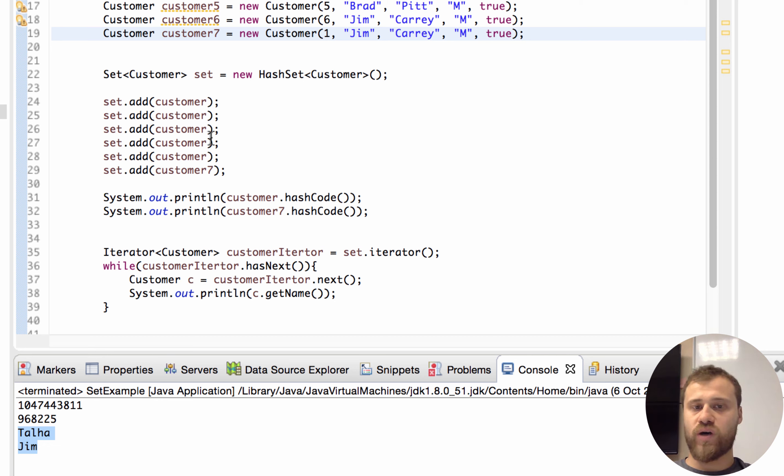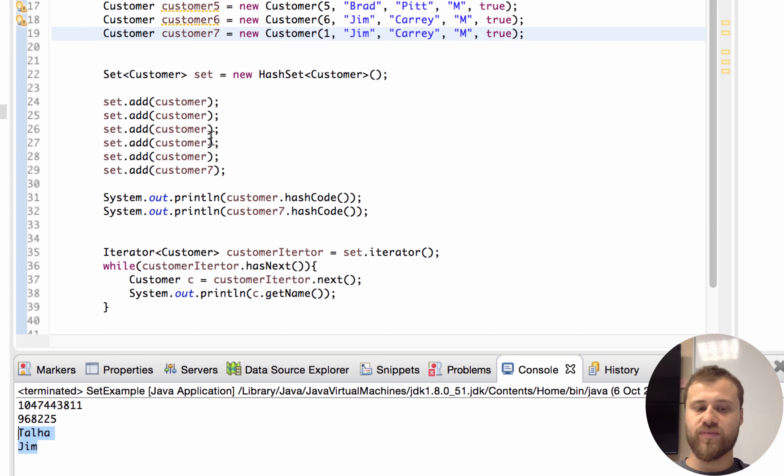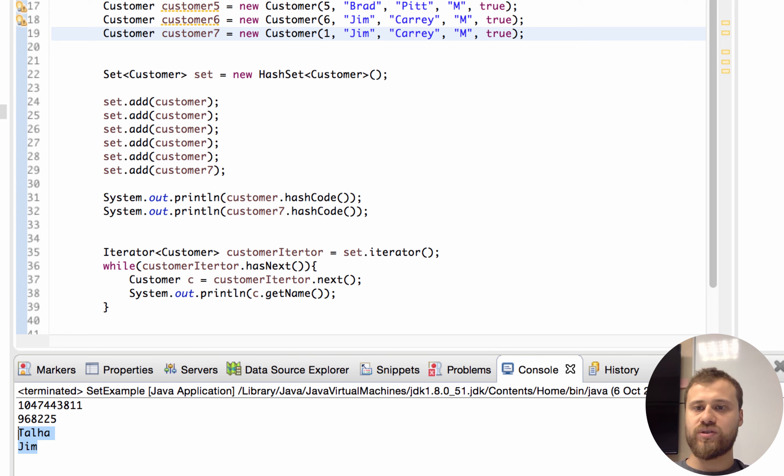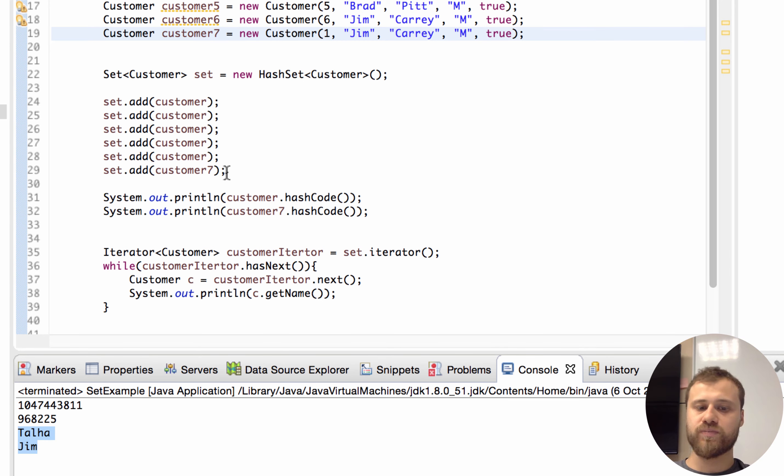If hash codes are equal with two different instances, the second one cannot be inserted into this set. That's all for the Set interfaces. In the next chapters you have some exercises to do. Please do them.